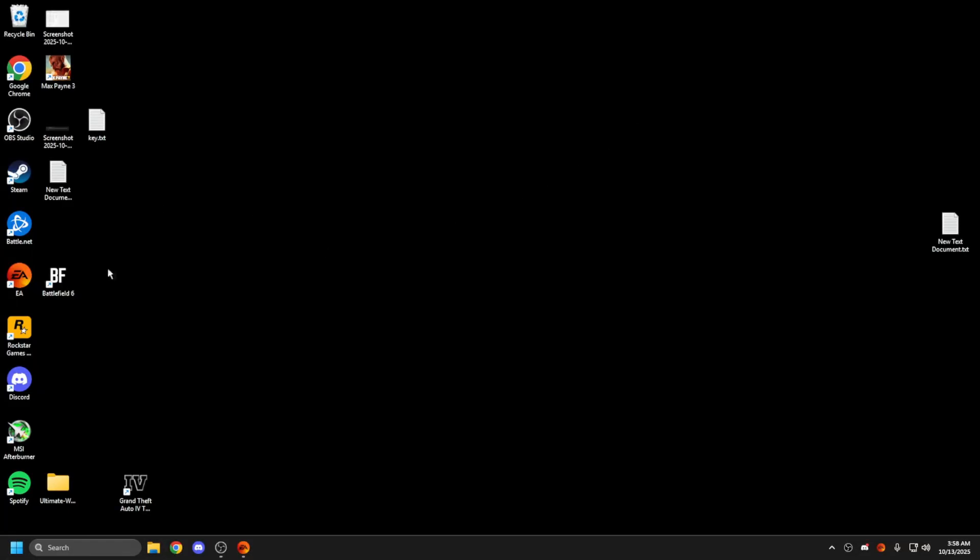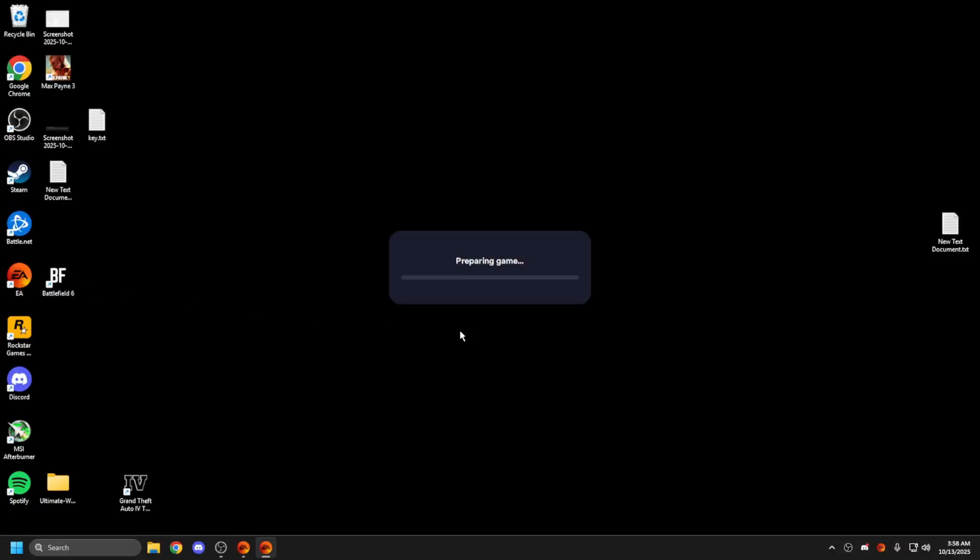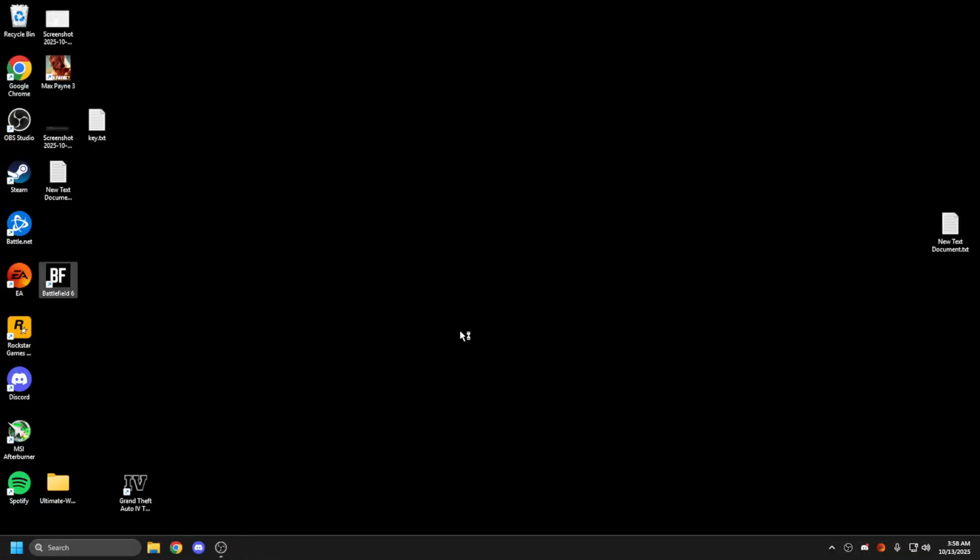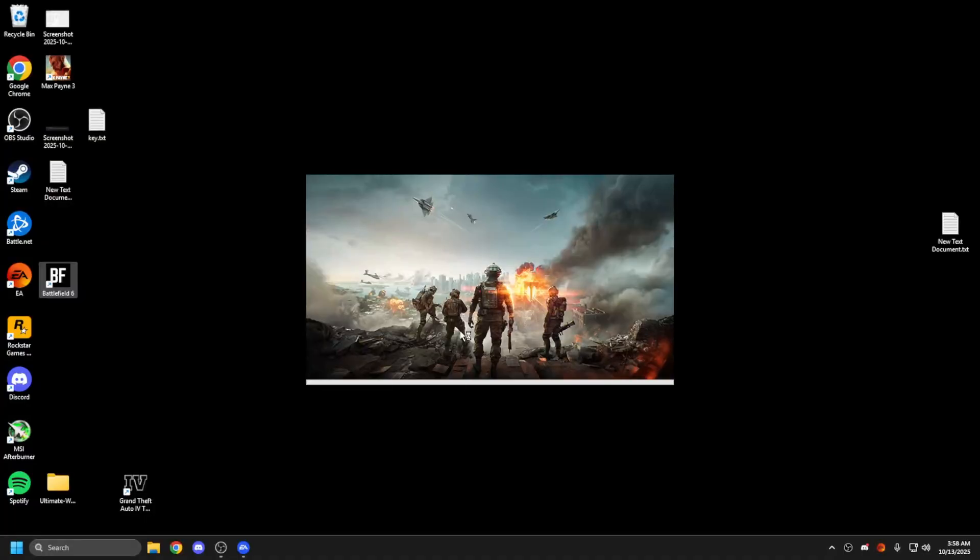I'll just show you proof of concept that it's actually working. We're not using multi-frame gen to boost frames. What this will do is you'll lose the feature to use reflex latency mode, so you can't turn it on or off or plus boost anymore.